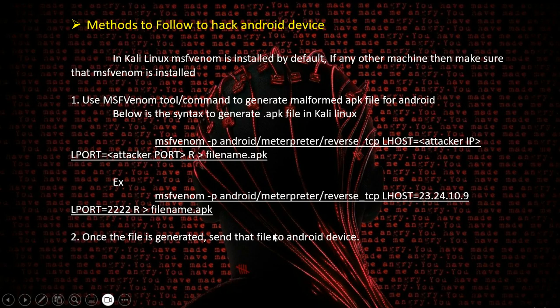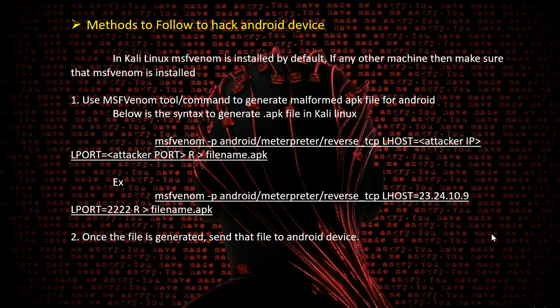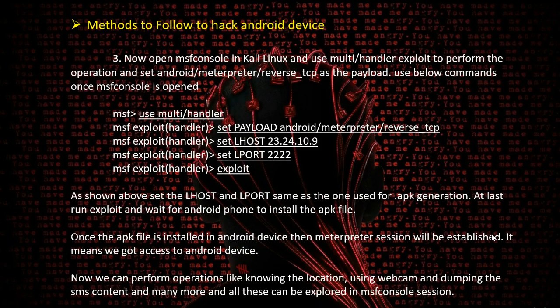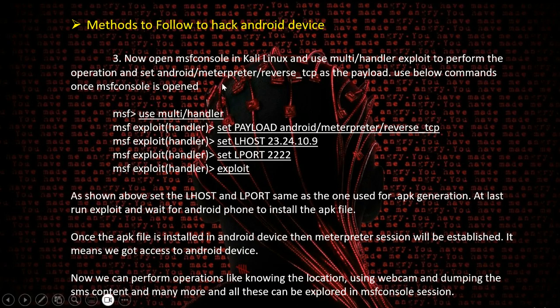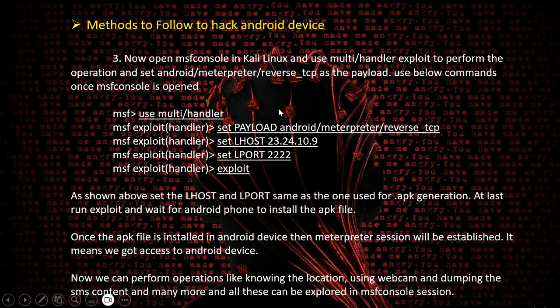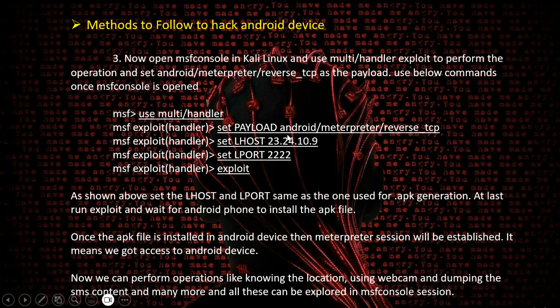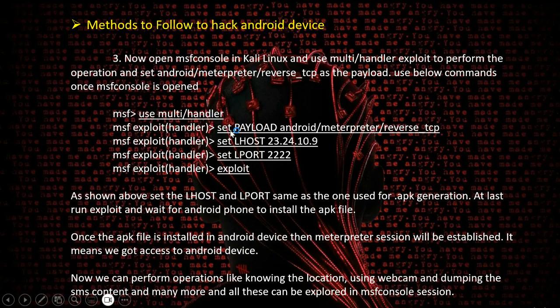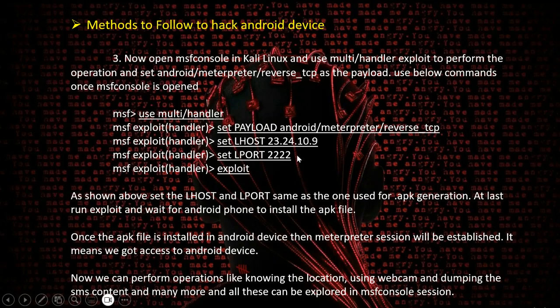We're not showing how the file can be sent to Android devices - there are multiple ways. Once the file is sent, open MSF Console in Kali Linux, then use the multi/handler exploit to perform the operation. Set the payload, set the LHOST and LPORT. The commands are: use multi/handler, exploit, set payload, set LHOST and LPORT which is similar to what was used while generating the APK file, then run the exploit.